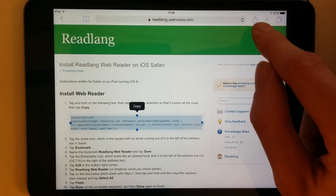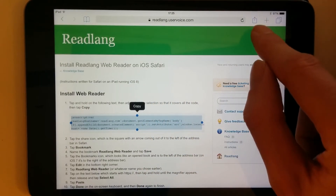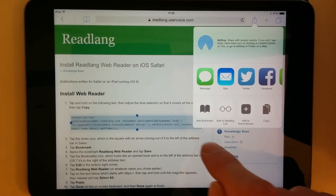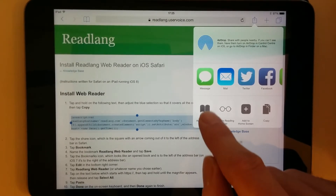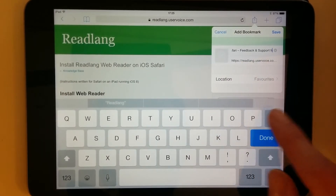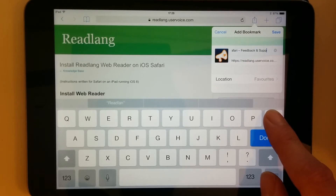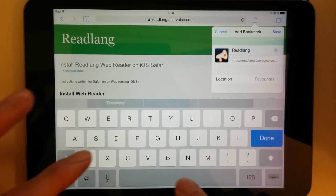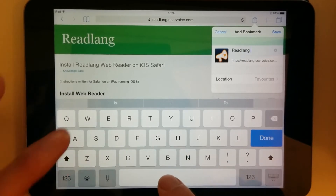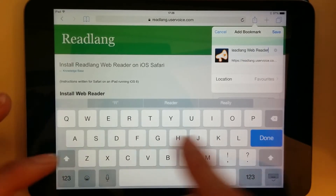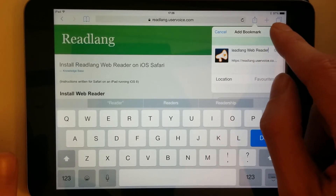Then I click this button — the Share icon at the top — and then I tap Add Bookmark. I give it a name, so I'll delete the current name here and call it ReadLang WebReader.